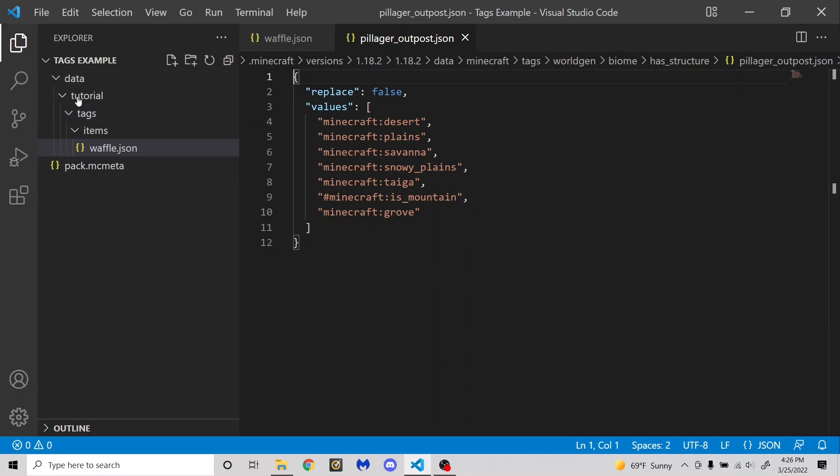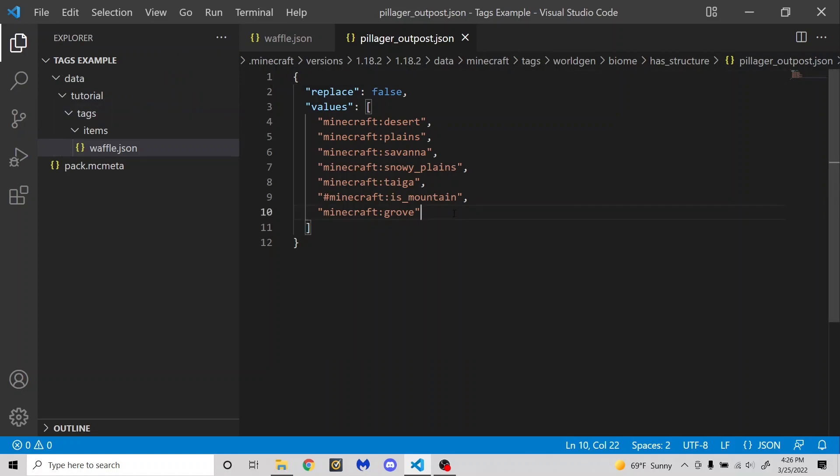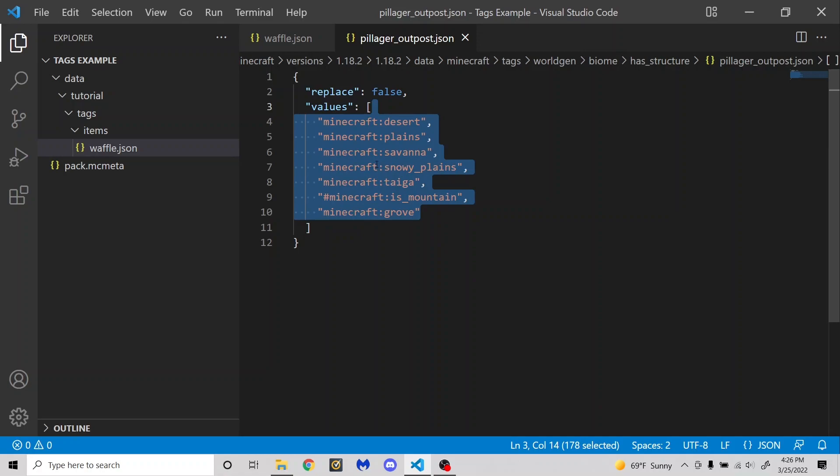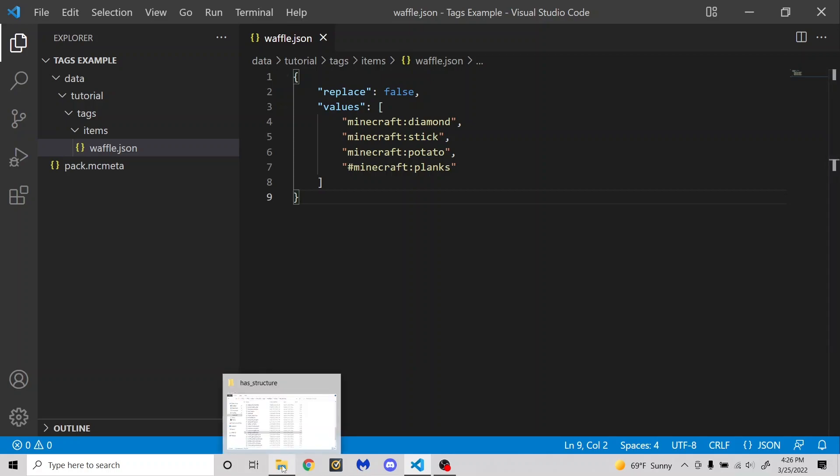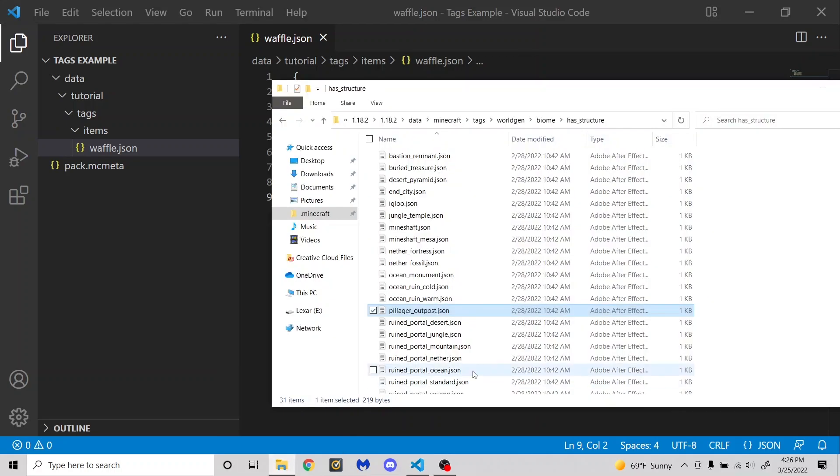So if you just wanted to remove the pillager outpost, you could do what I just did with the Minecraft namespace, and put the pillager outpost in there, and just delete all of these like that, and then set replace to true, and that would just remove the pillager outpost from your world entirely. Or you could add more biomes and set replace to false, and that would just add it to more biomes in your world.